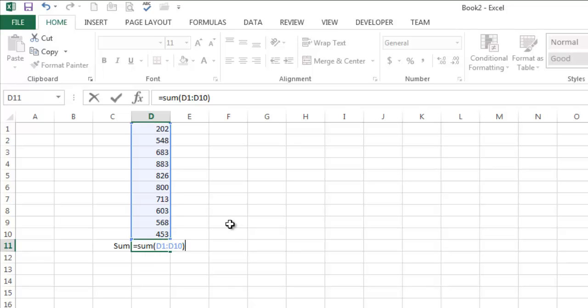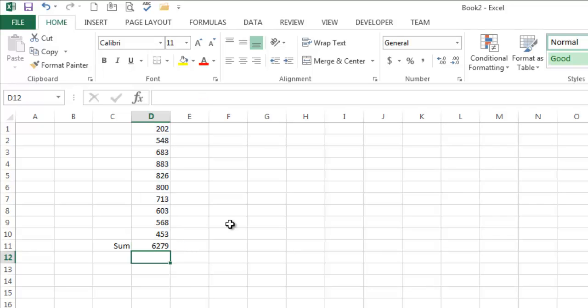So notice I'm saying I want the sum of D1 through D10, a range of cells denoted by a colon. I press enter and I have no idea if that's correct but I don't know why it wouldn't be.